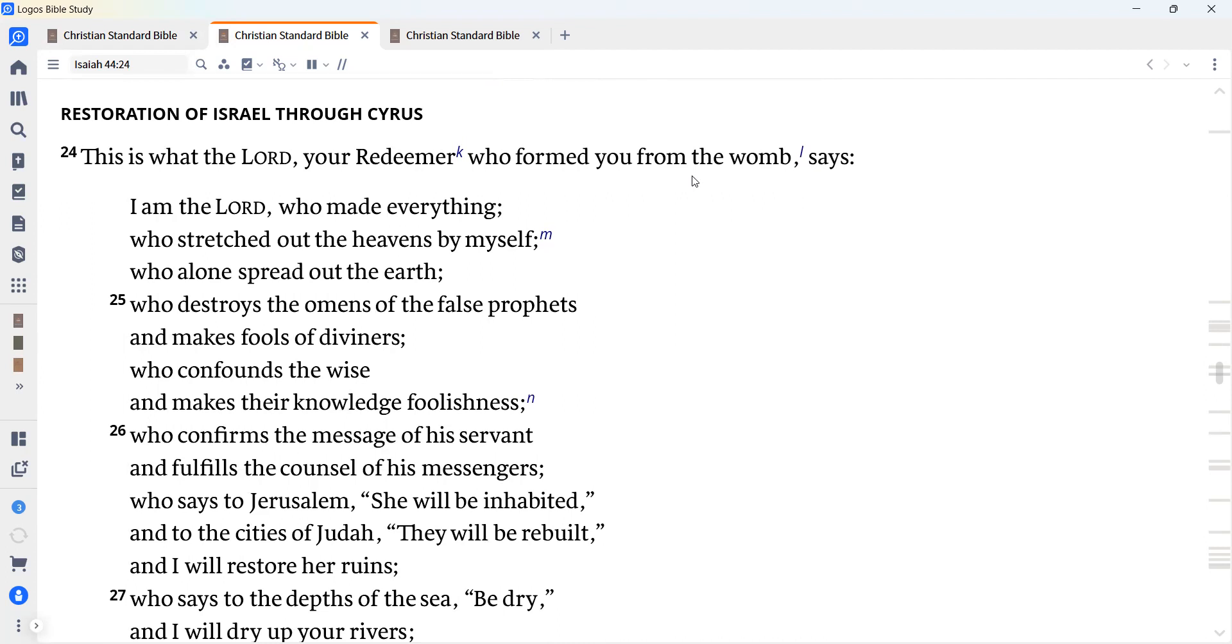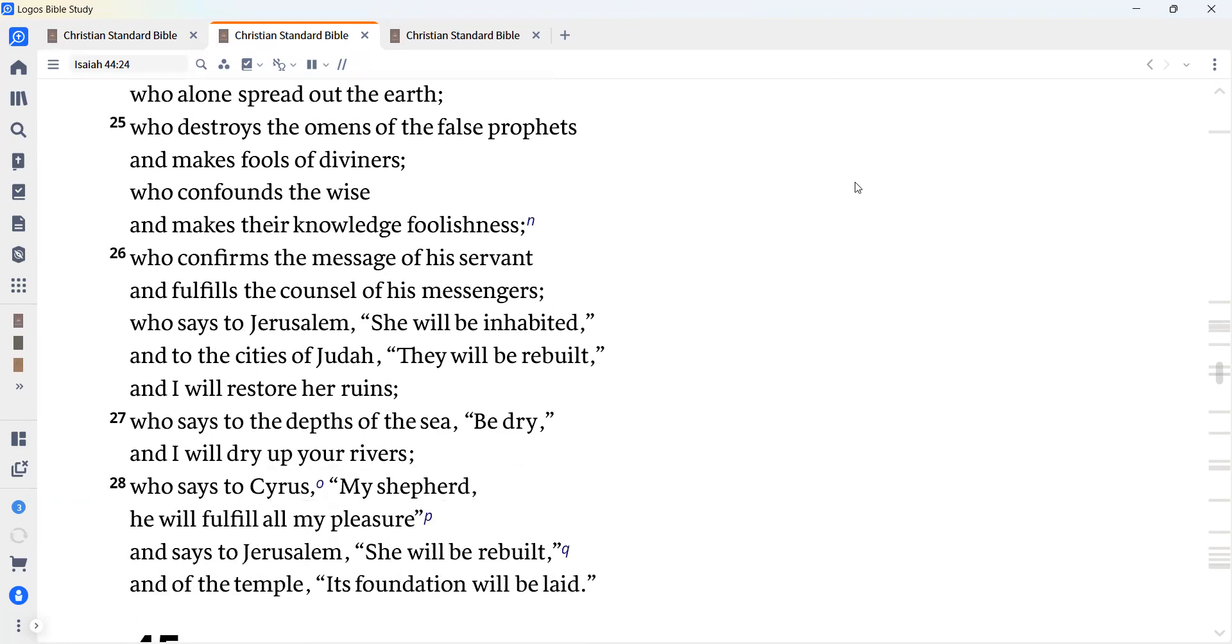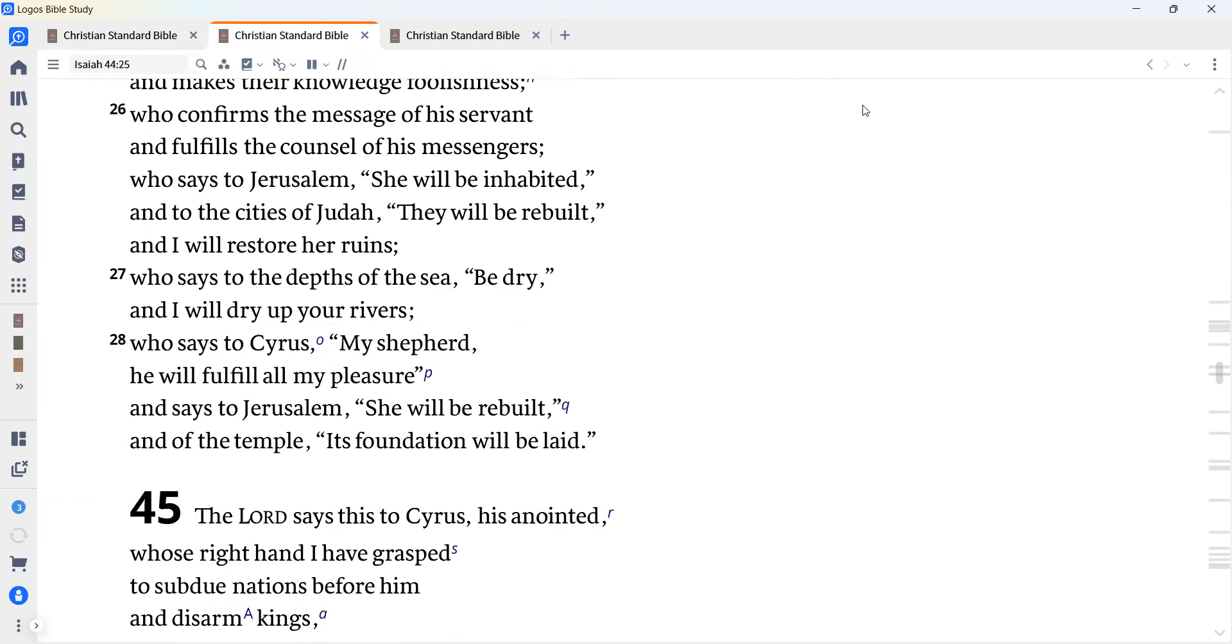This is what the Lord, your Redeemer, who formed you from the womb, says. I am the Lord who made everything, who stretched out the heavens by myself, who alone spread out the earth, who destroys the omens of the false prophets and make fools of diviners, who confounds the wise and makes their knowledge foolishness, who confirms the message of his servant and fulfills the counsel of his messengers, who says to Jerusalem, she will be inhabited, and to the cities of Judah, they will be rebuilt, and I will restore her ruins, who says to the deeps of the sea, be dry, and I will dry up your rivers.